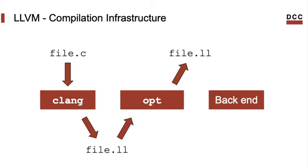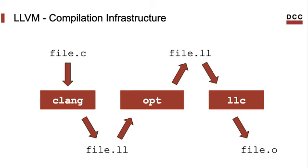And then finally, we have the back-end. The back-end is the part of the compiler that produces machine code. In LLVM, this tool is called LLC. It can translate the LLVM IR to several different target architectures. In this course, we will be using x86 as the target architecture in all the examples that we shall make.